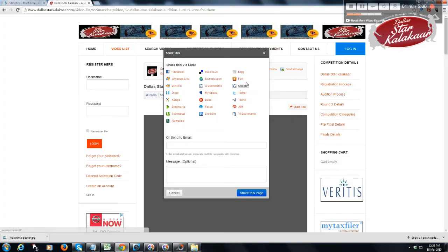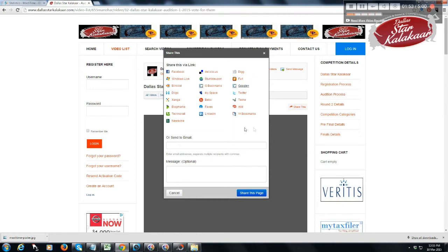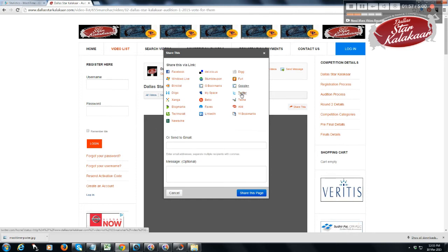Similarly, you can do this to all the other social media platforms that are in this list, like LinkedIn and Twitter.